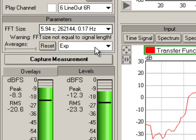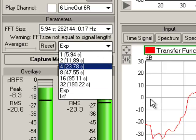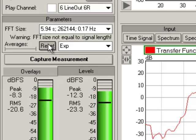Averaging. Here we can tell SysTune how many FFT blocks to average together. For each doubling of averages, we get a 3 dB improvement in signal-to-noise ratio in the measurement. The downside is the analyzer becomes less responsive. For difficult conditions such as a noisy environment or subwoofer measurements indoors, infinite averaging can yield good results, but again, the trade-off is slow response. Just click the Reset button to start the averaging process from the beginning. And that's it for the FFT size parameter section.